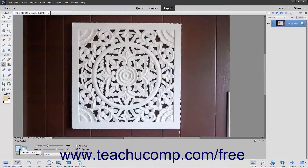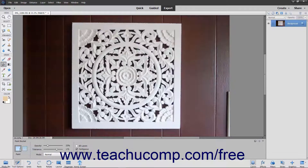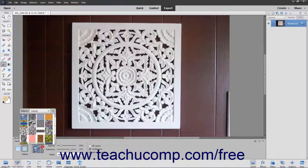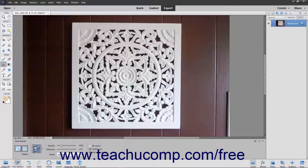At the left side of the Tool Options bar, you can select a button to set the type of fill to apply when using this tool. The fill defaults to using the foreground color fill. If you select the Pattern Fill button, then use the Pattern drop-down that appears to the right to select which pattern to use for the fill.